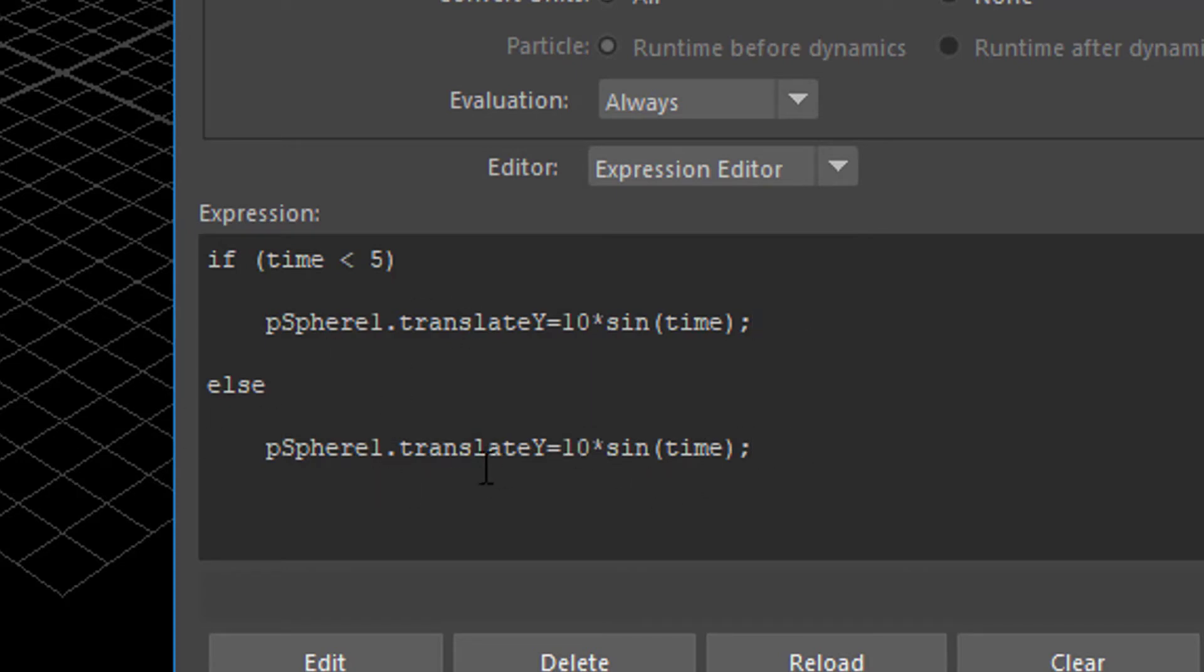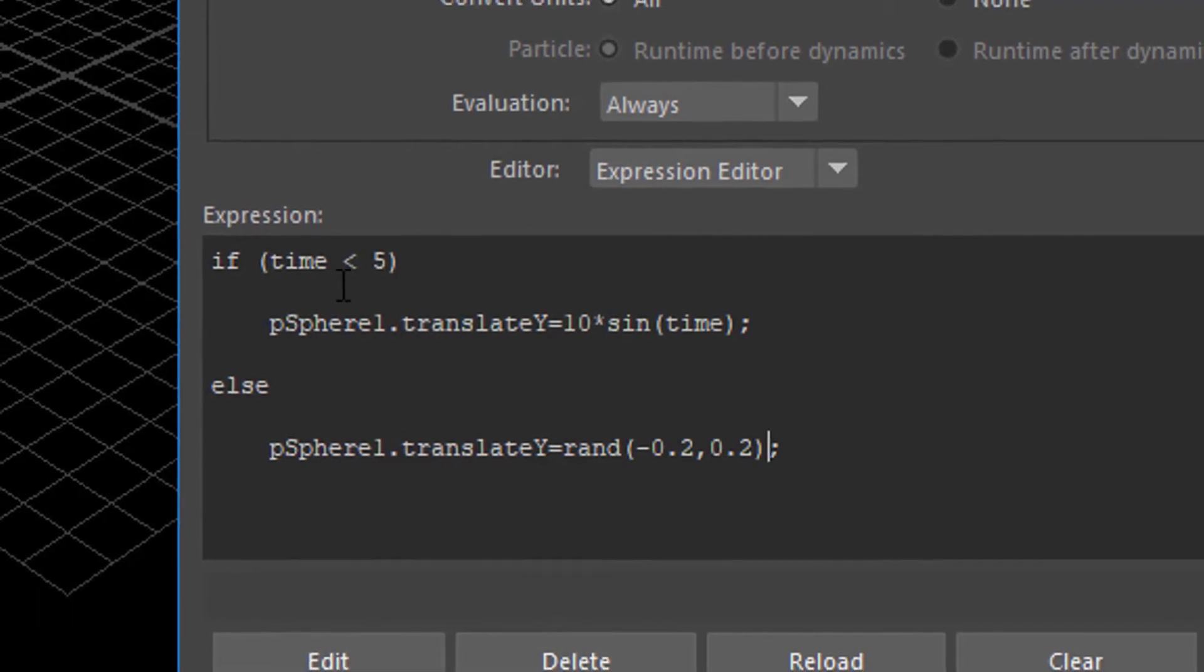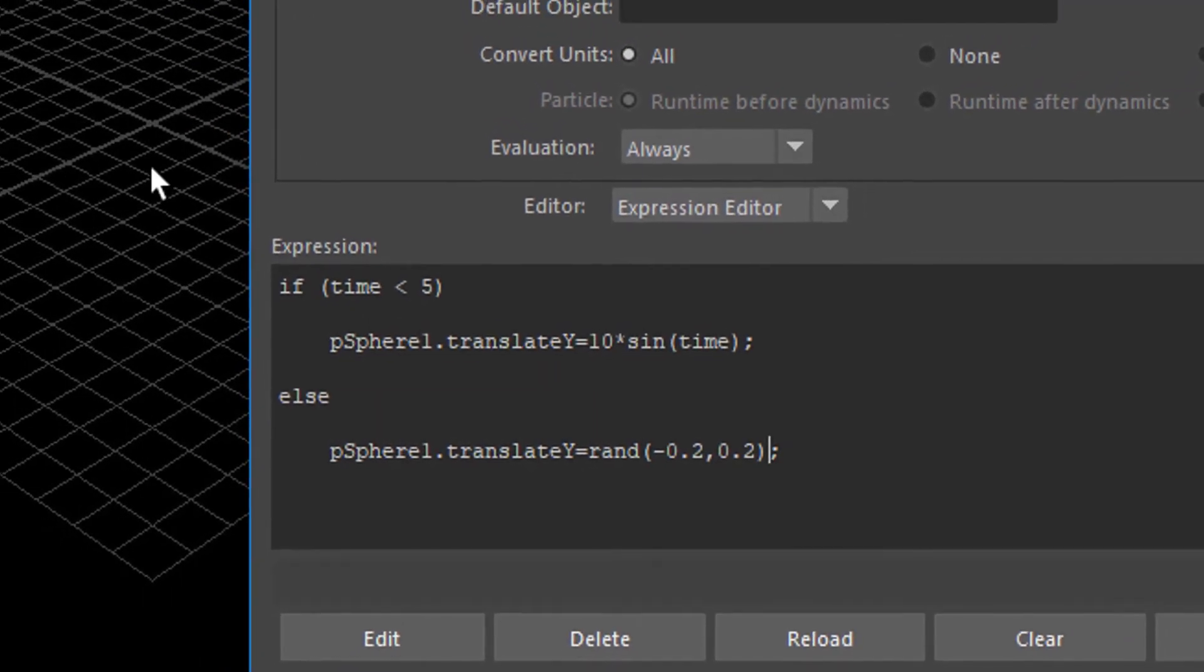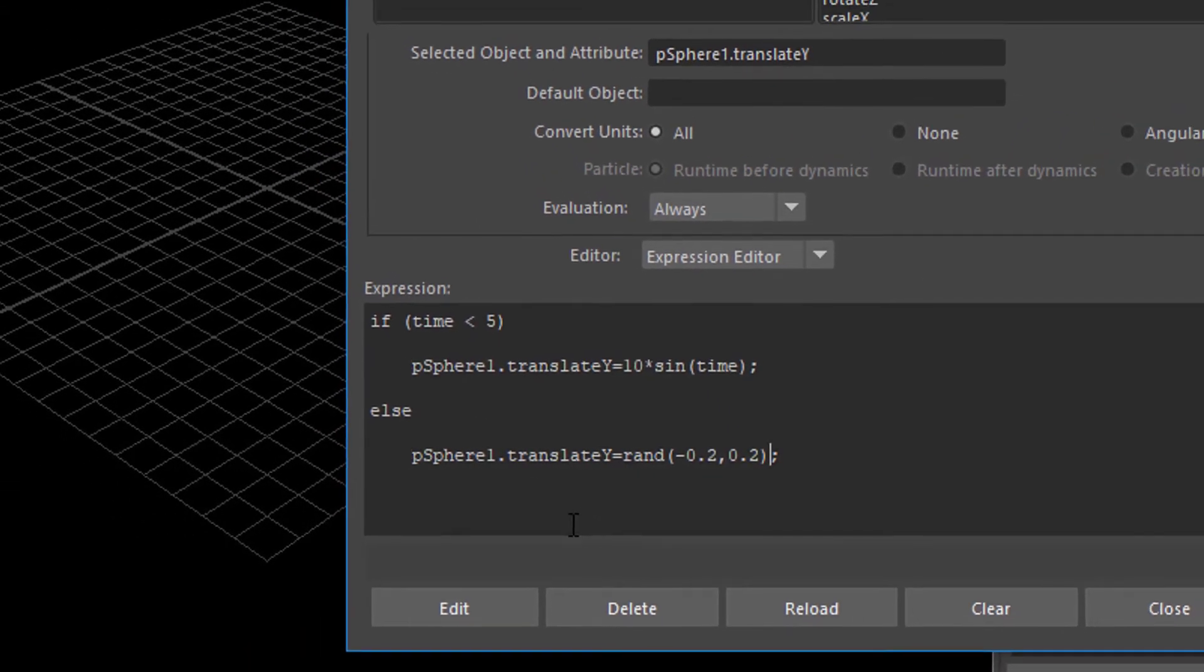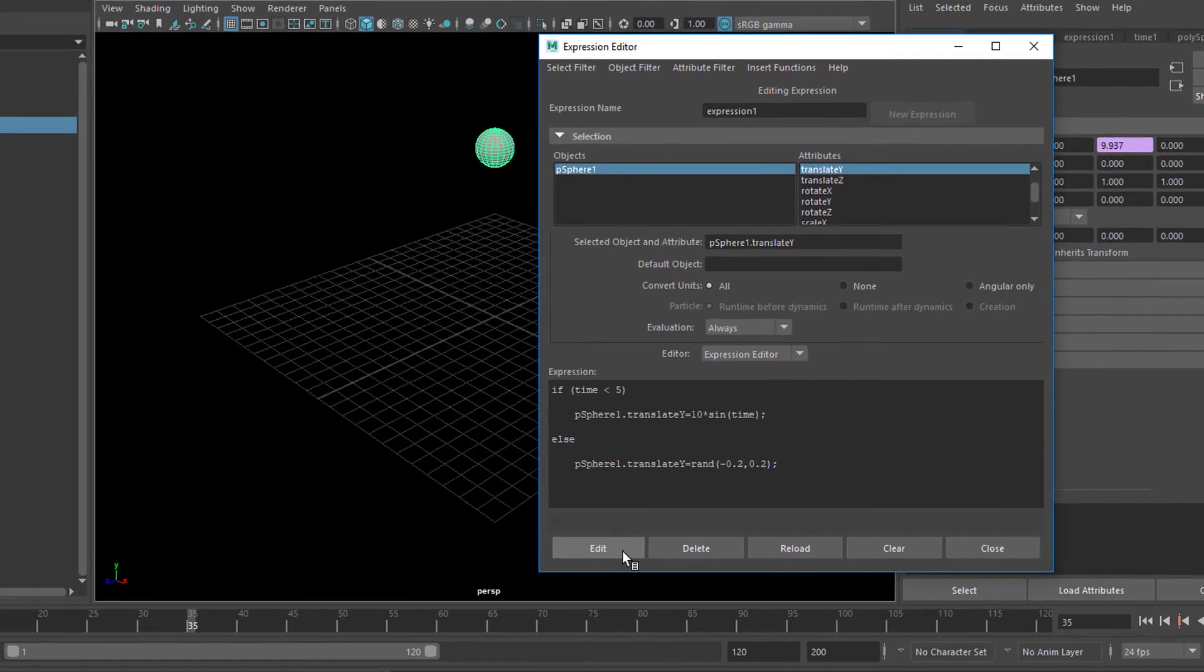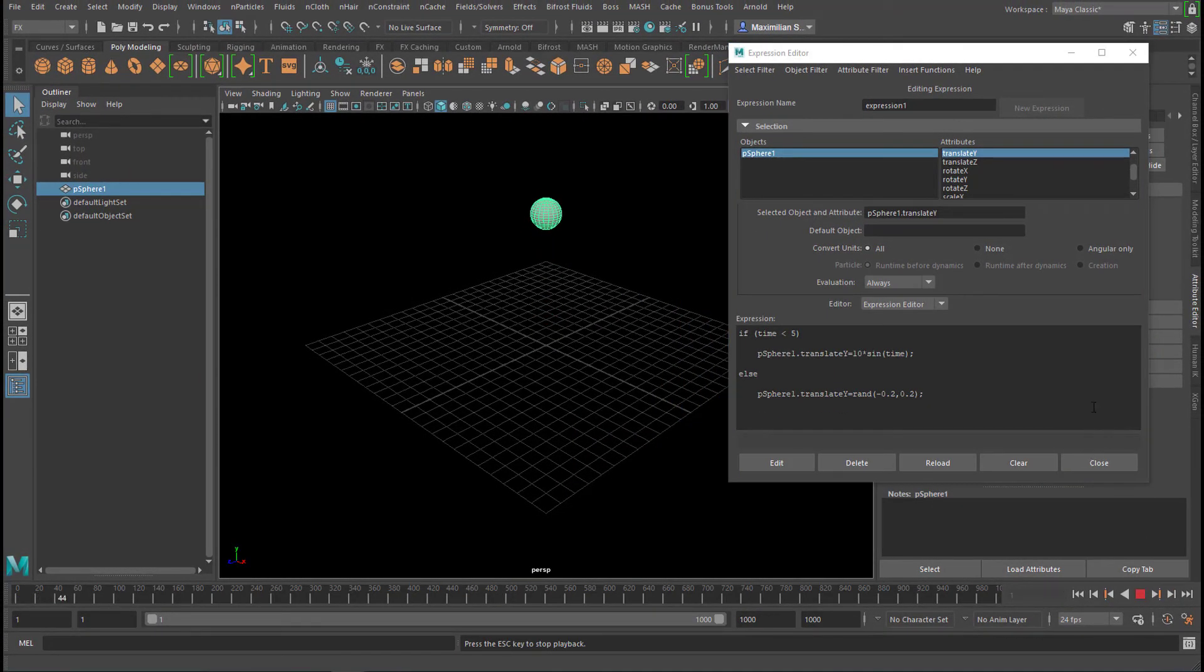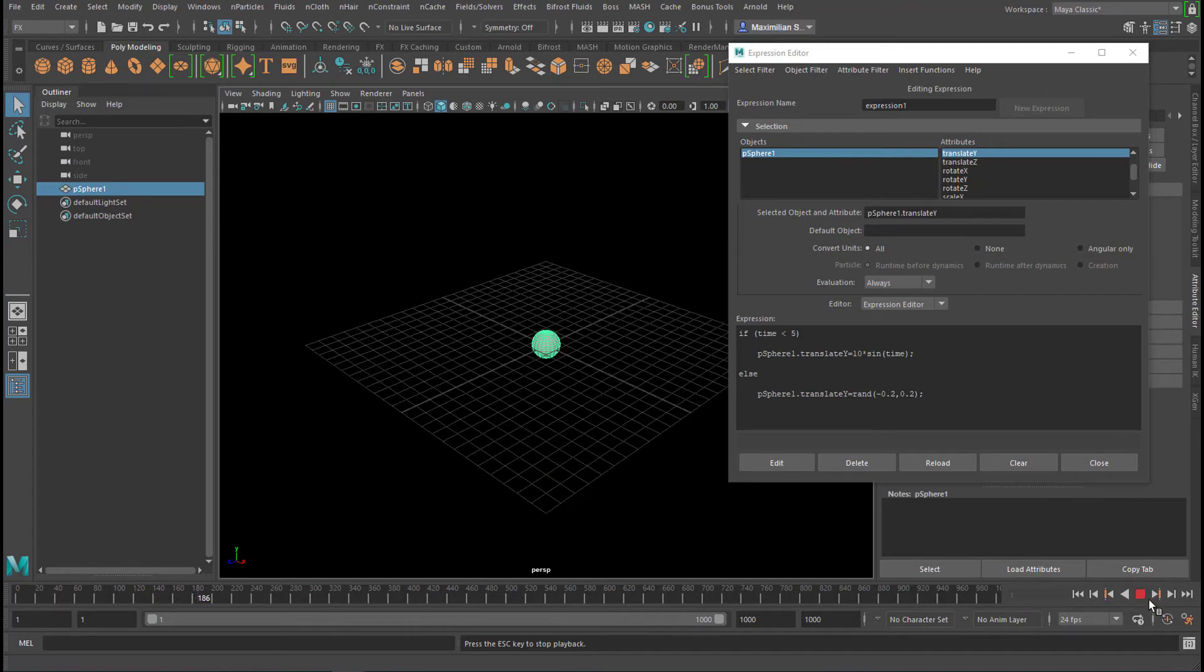We want the translation y, the up and down motion, to be not a sine function, but a random function. And the random function is, as a tutorial I did about random functions in Maya, rand and then a round bracket and then the values between that swinging. Let's make it very small, like from minus 0.2 and then a comma to plus 0.2. We close that round bracket and we're done. So until 5 seconds we should have a swinging motion up and down and afterwards we should have a random motion. Edit and let's have a look. And that's the random function now.